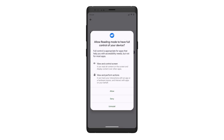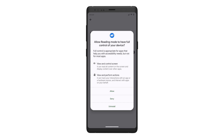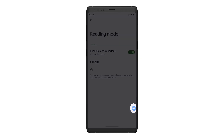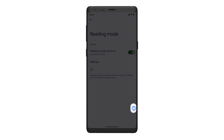Read the information about Reading Mode and click Allow if you agree to turn it on. Now you will see a Reading Mode icon that floats on your screen. Whenever you want to start using Reading Mode, tap the Reading Mode icon.